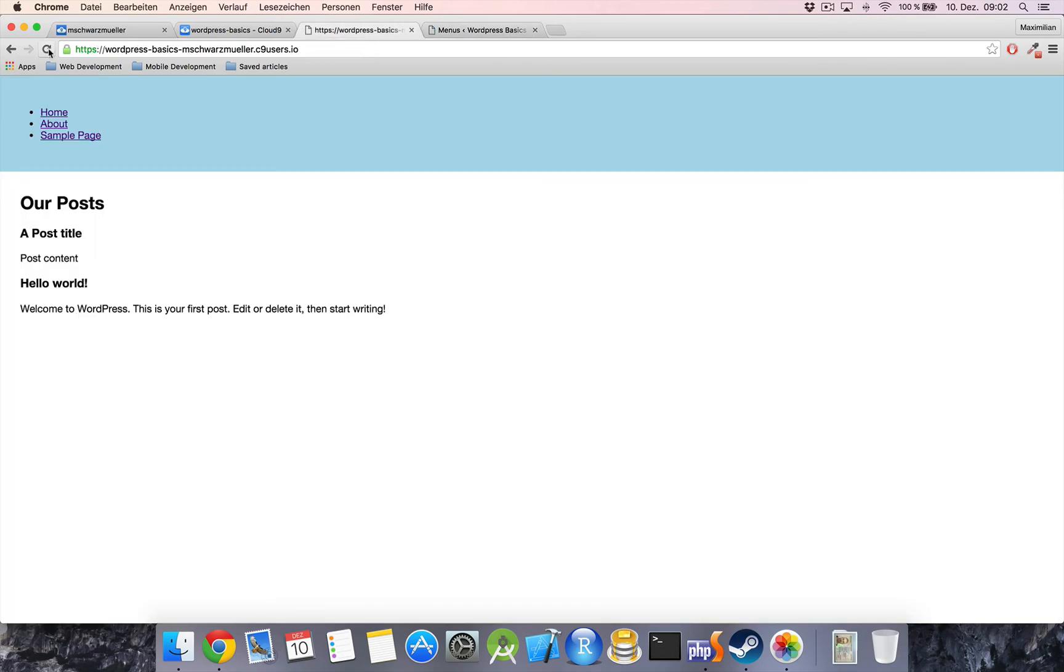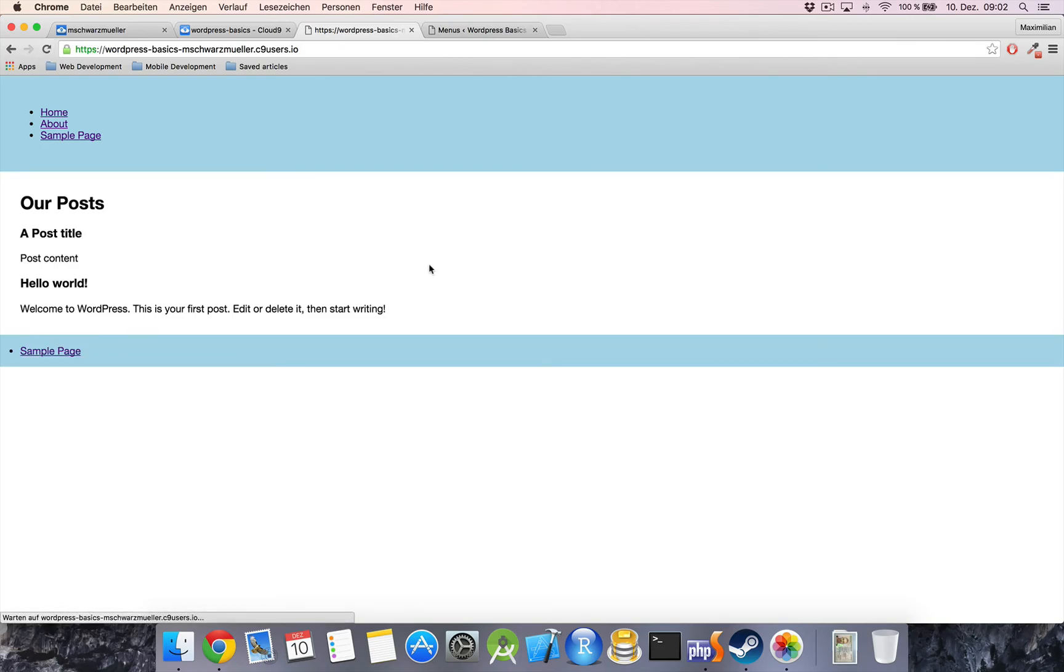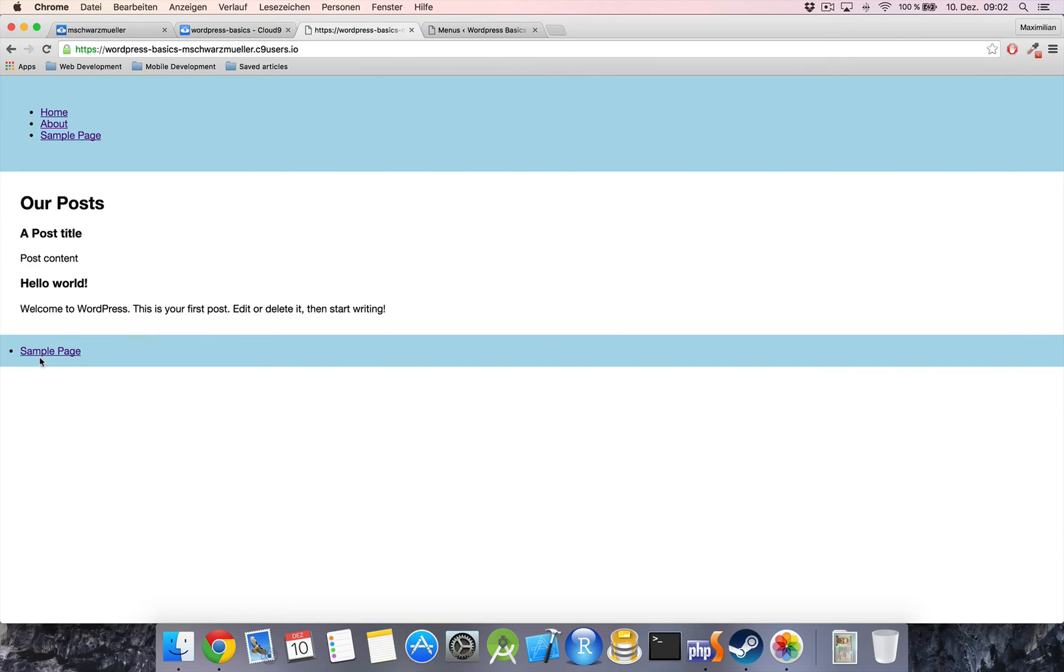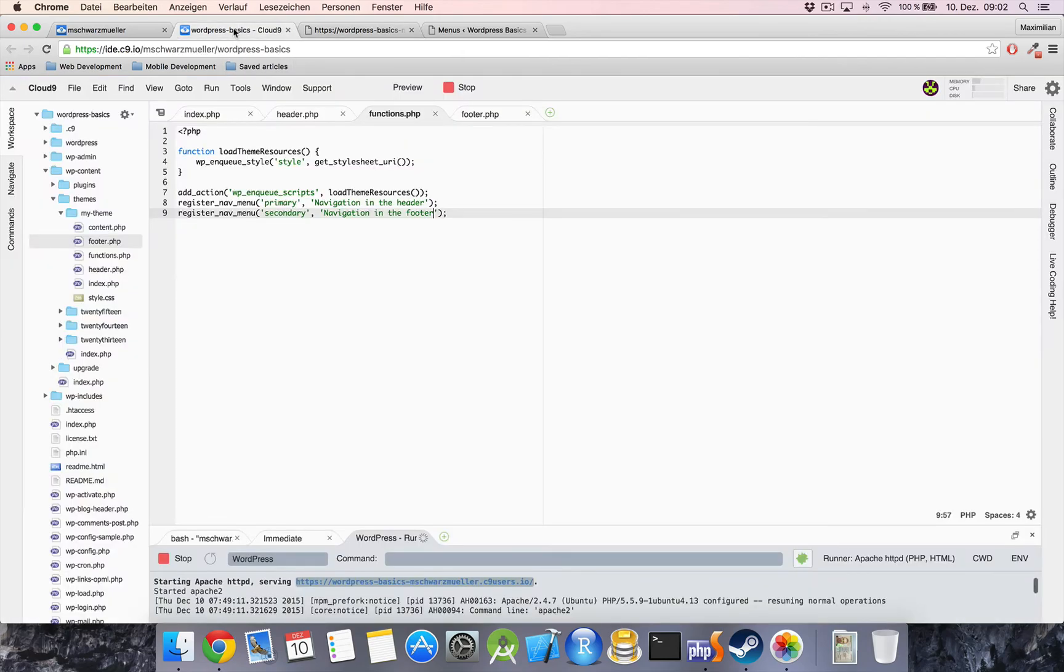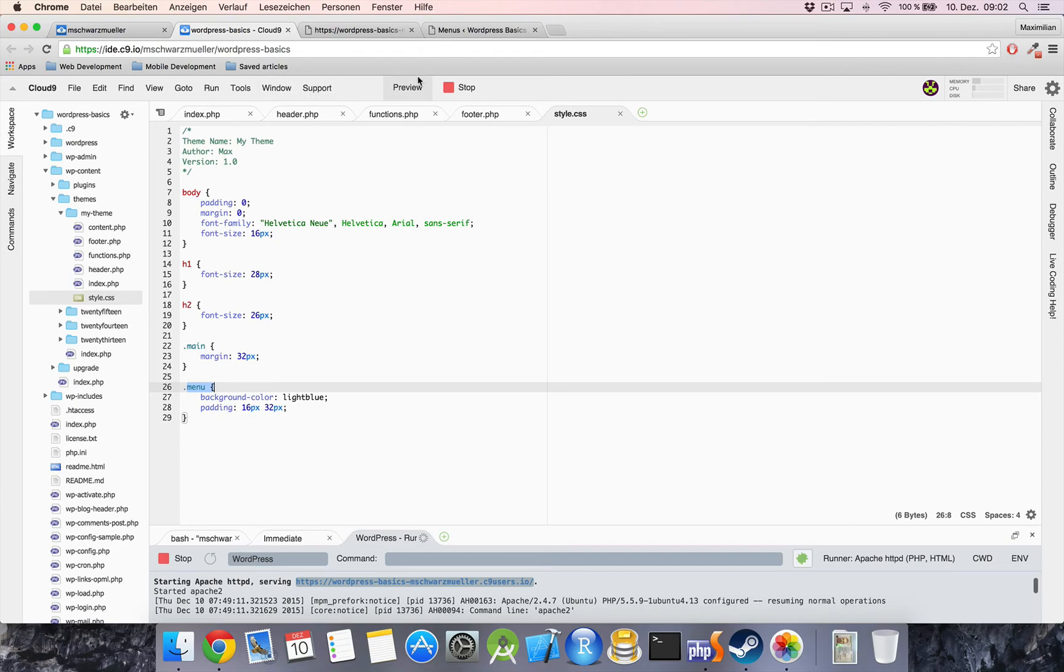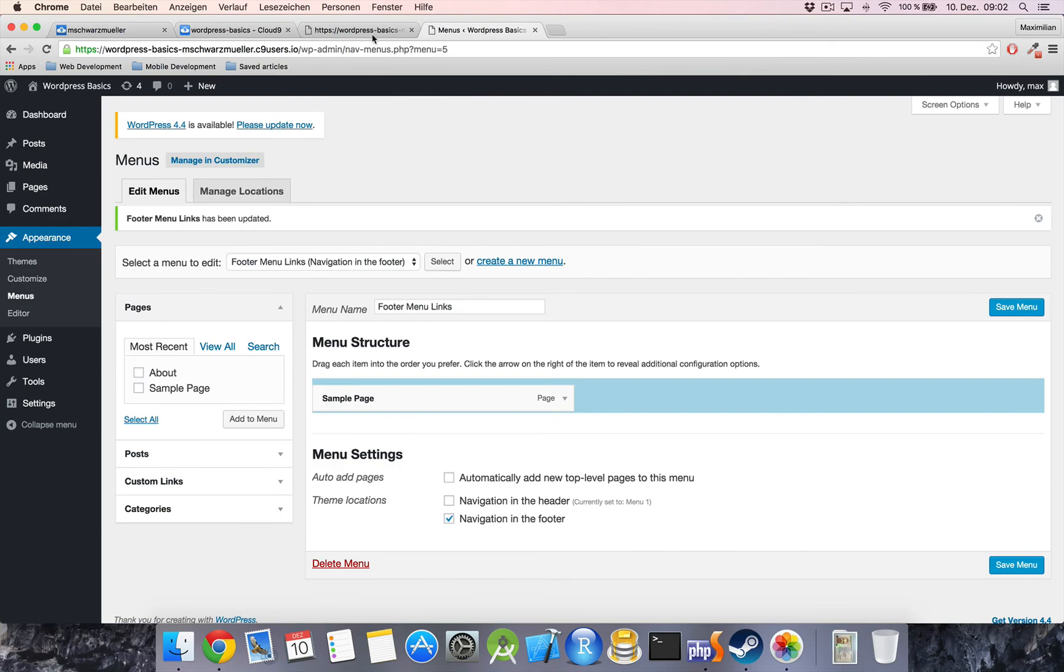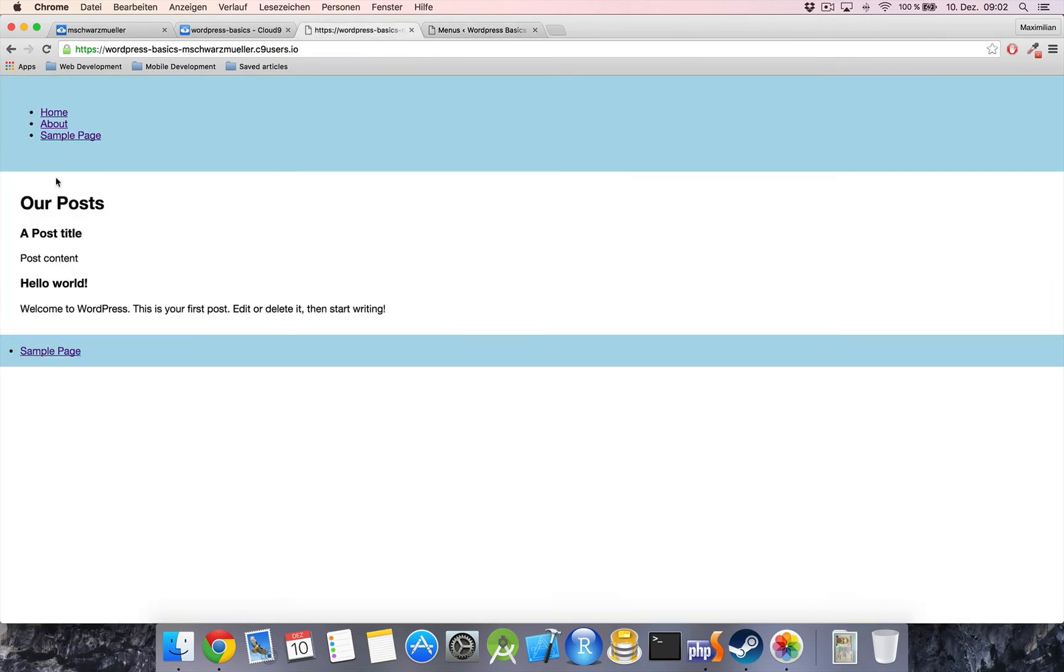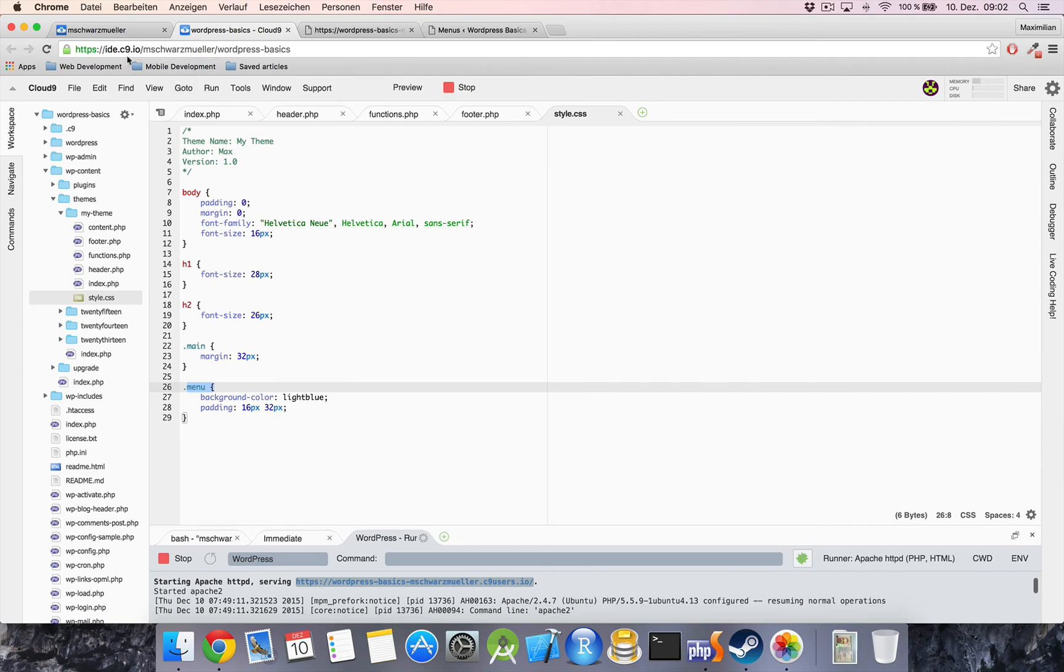And if we refresh our web page we now also got this link in the footer here. And see how it also got the styling, the light blue background. This is because we provided the menu class styling, and this is the class WordPress will automatically use when generating your menus in the header as well as in the footer.